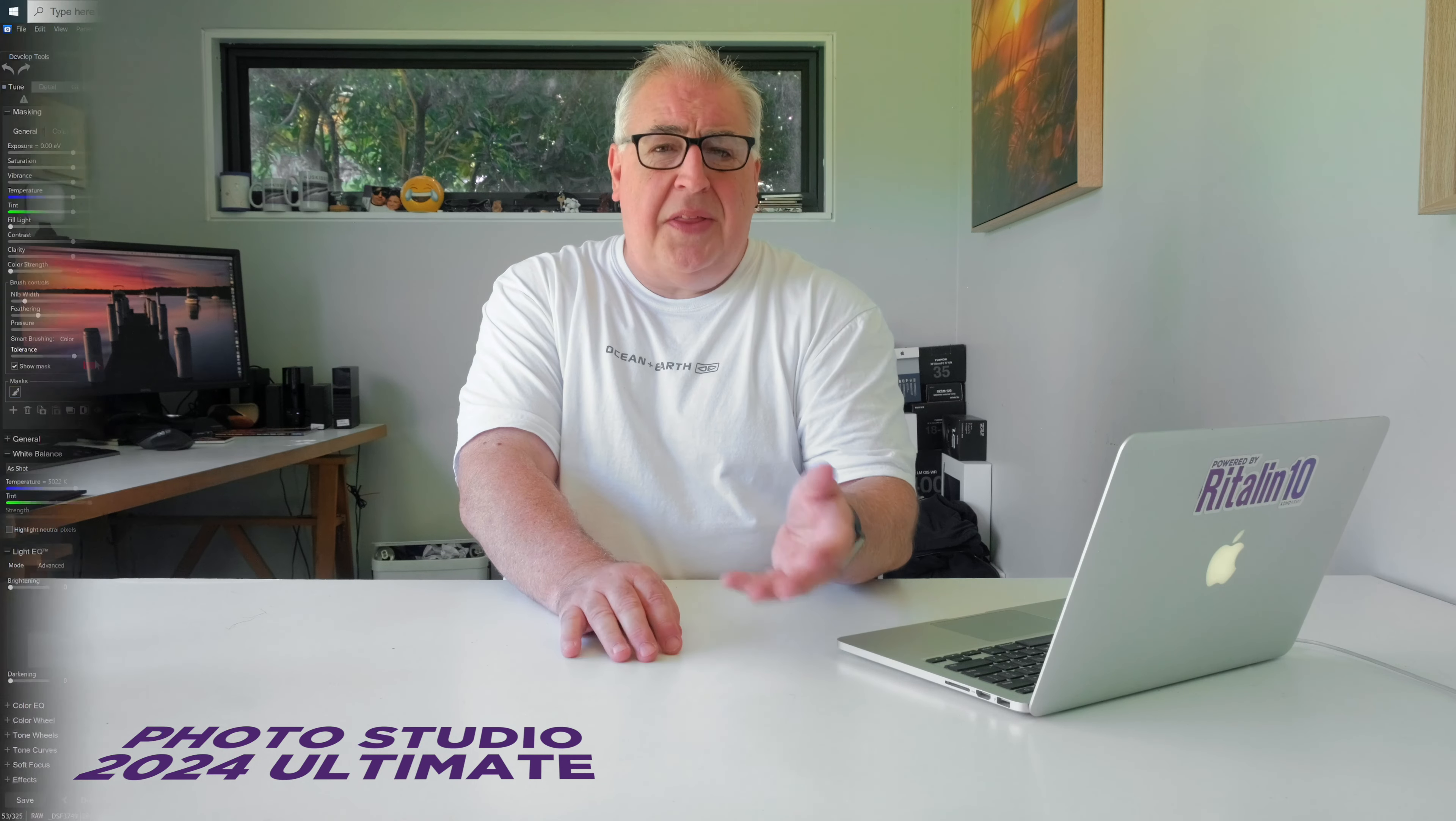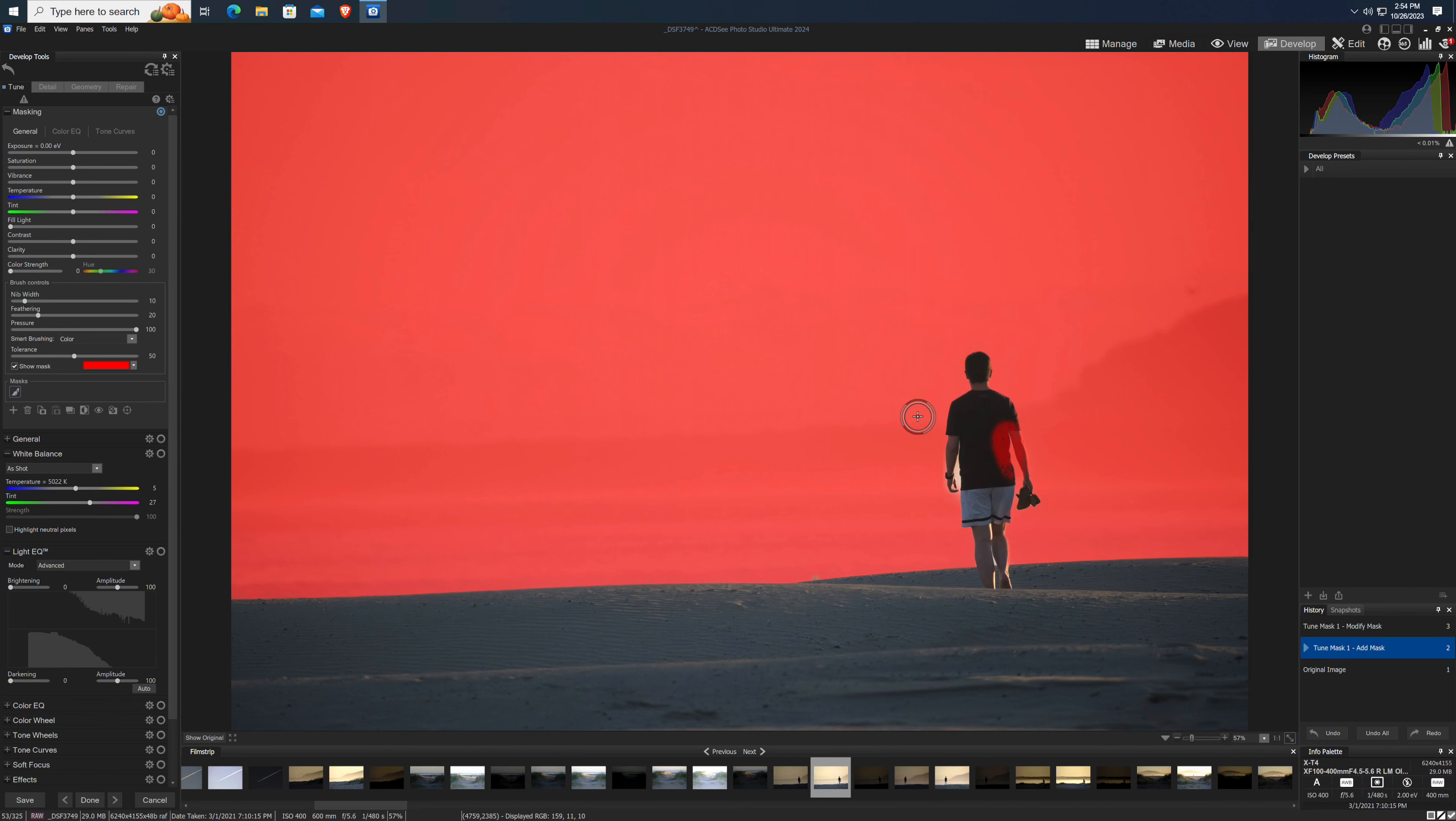As you've probably guessed, the AI subject and background masks suffer from the same problems as the sky mask. They're just not very good at finding edges, which is kind of the whole point of a mask. Sure, you can finesse the results with the brush tool, but if I was using Lightroom, I wouldn't have to because it just gets it right straight out of the box.